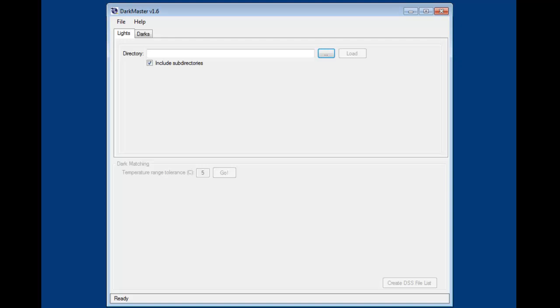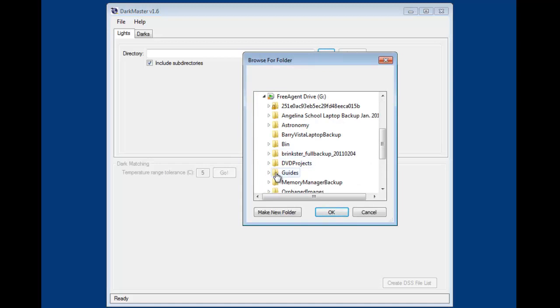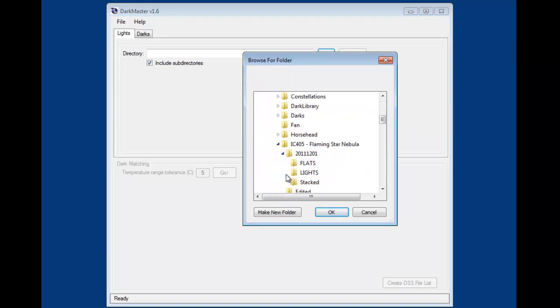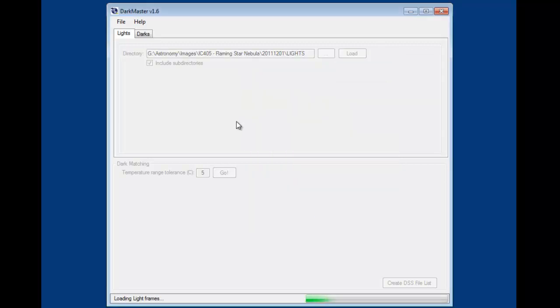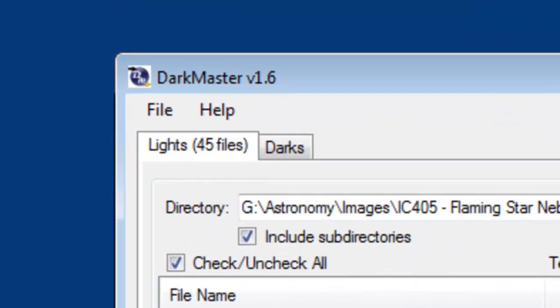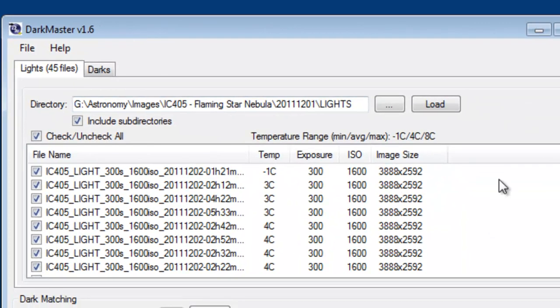First I'm going to tell DarkMaster where my light frames are. I'm going to do that just by navigating to the directory where I have those. And it's going to read all of the image files in that directory, pull out the temperature and image size and all the other information about each of those files and display that for me. I can see that I have 45 files in this directory. Each one of those is listed here. I can see the image size and ISO and exposure time for each one of those along with the temperature.